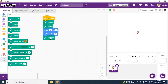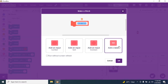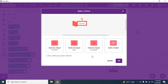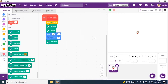Now I want to draw a square, so I need to create a custom block. I go to My Blocks, make a block, type 'square', give it an input called 'size', and click OK.